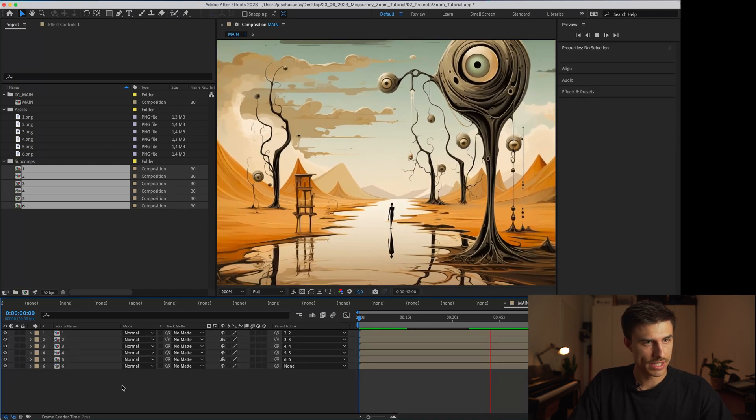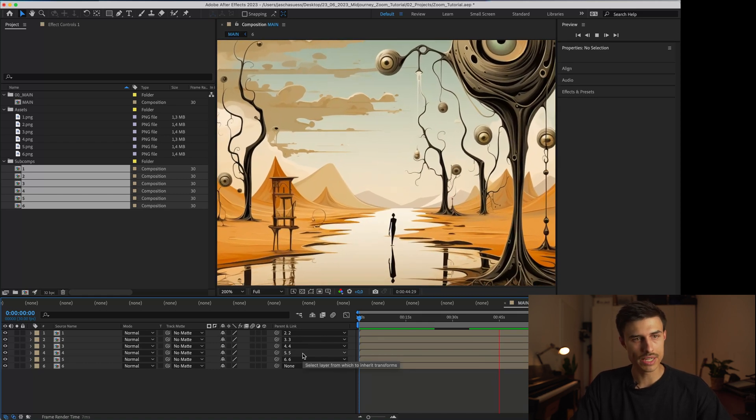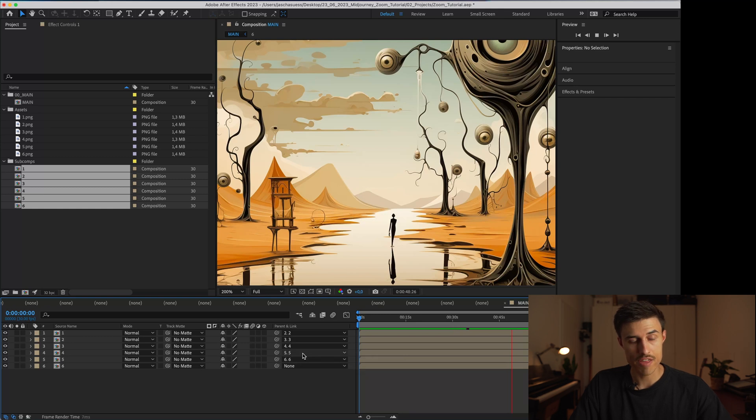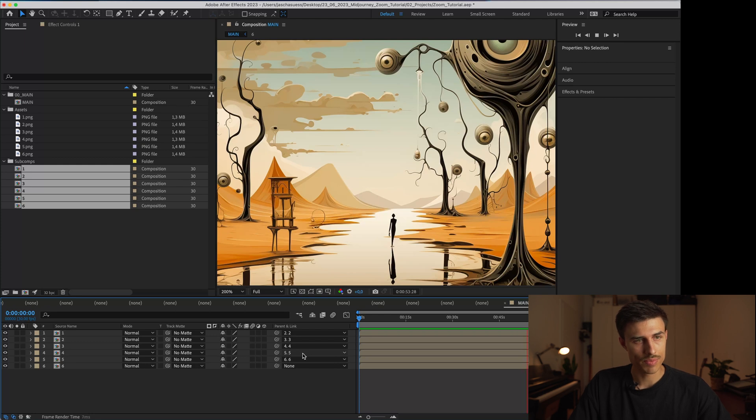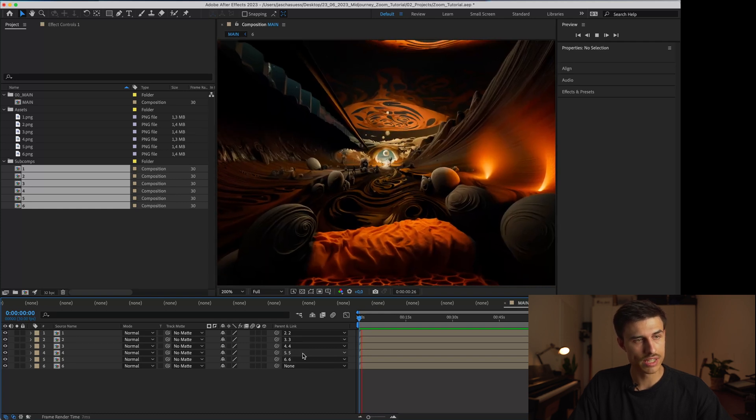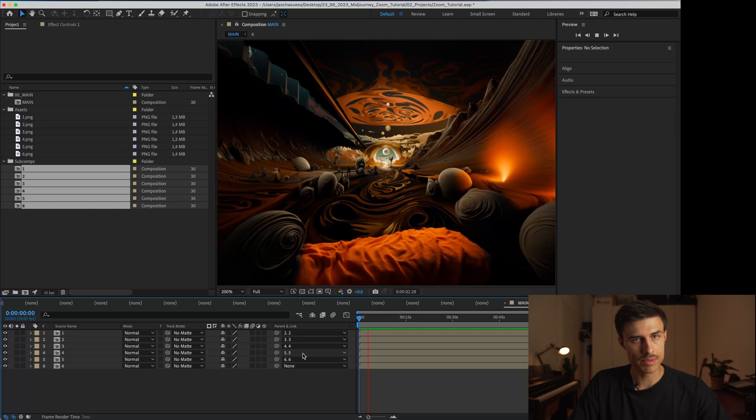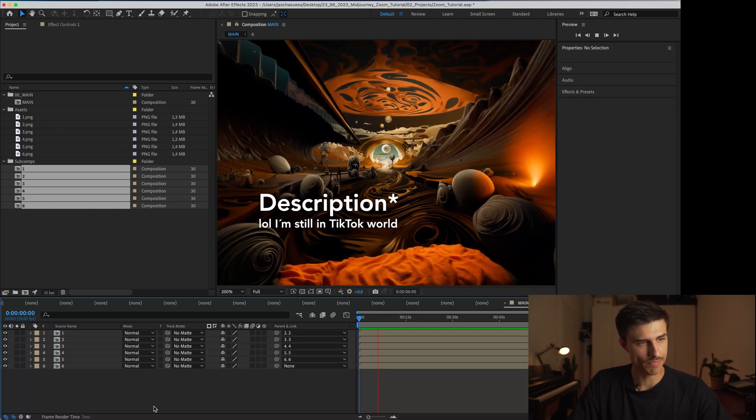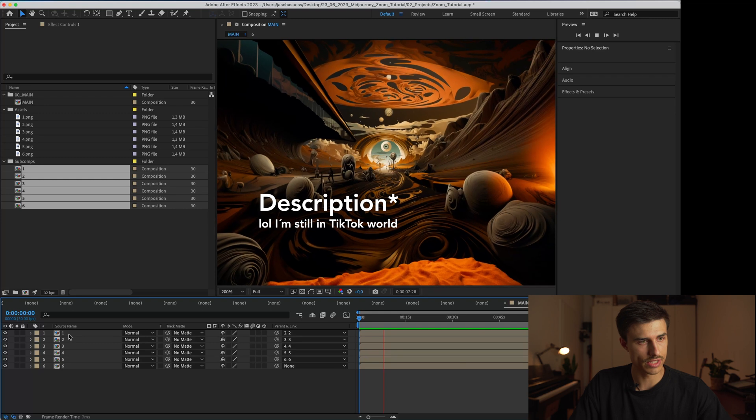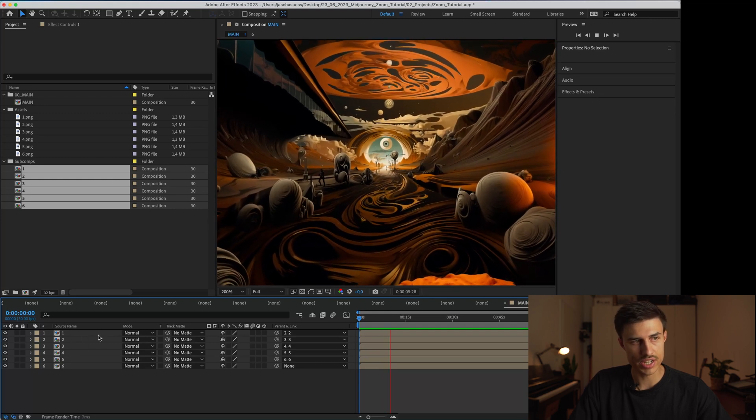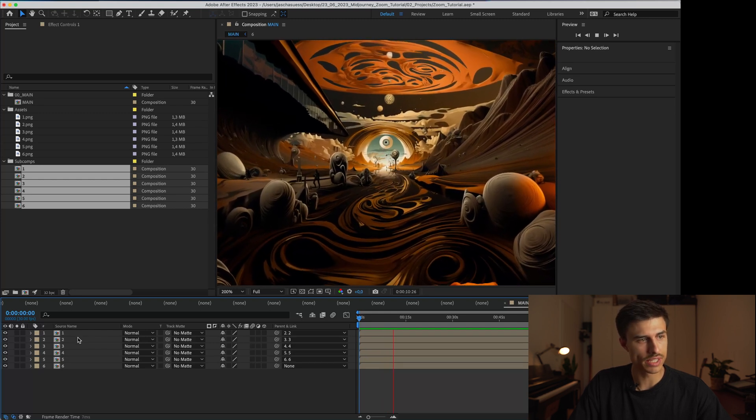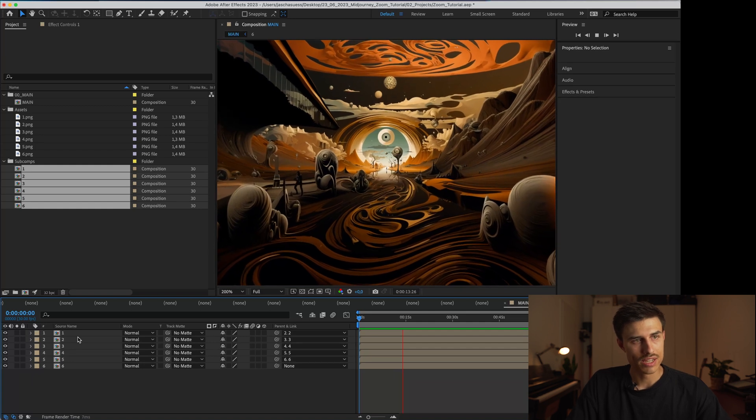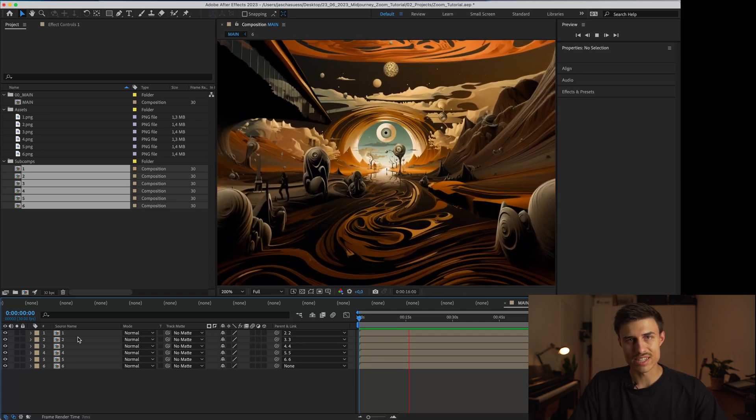That is basically how you can do the zoom in animation with Midjourney and After Effects. I think this makes for really great visuals. I'm going to use this for some shows for sure. I am really curious what you can come up with and what you're going to create with this. I'm also gonna put the After Effects file in my bio so you can download it right away. I think the setup in general is super easy. Have fun creating and see you next time.